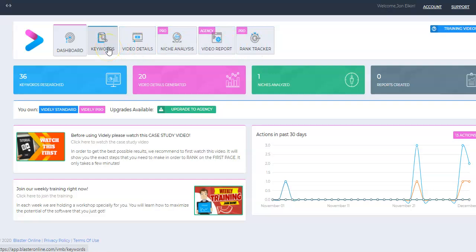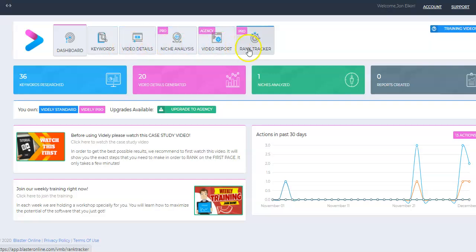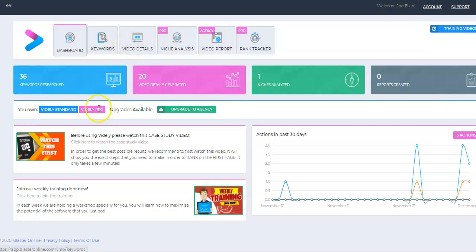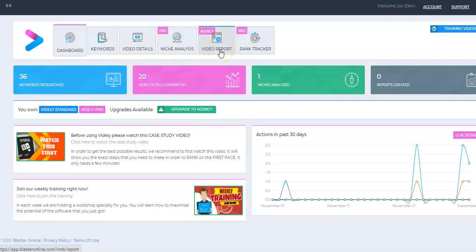These are the different parts of the software. The front-end version includes keyword research and video detail generation. Then they have a pro version, which allows you to do some niche analysis. A very cool feature is a rank tracker. And then you can also get another option for an agency, which allows you to provide services to others, helping them understand how they can rank their videos better. I just have the standard version, which allows me to do keyword research and generate video details. I also have Vidaly Pro for the niche analysis and the rank tracker. I do not own agency, although they'd like me to upgrade, right?